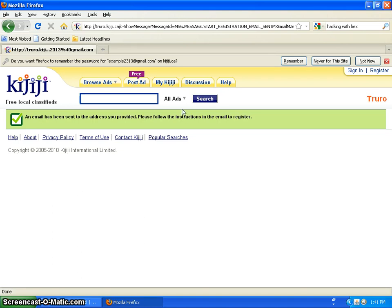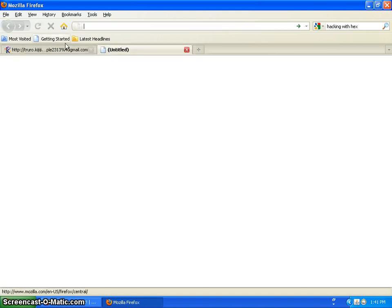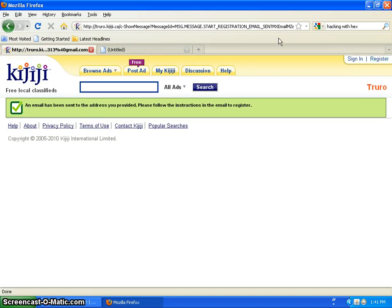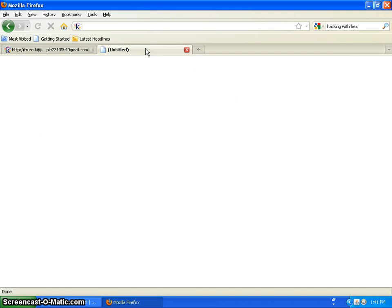It'll say an email has been sent to the address you provided. So you click here. For Firefox, do you want Firefox to remember your password? You can just click anything. I'm just going to click the red X. Doesn't really matter.